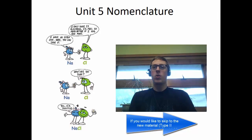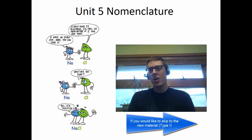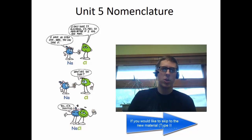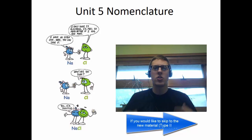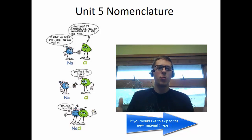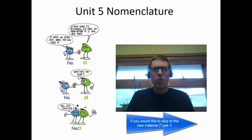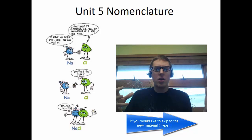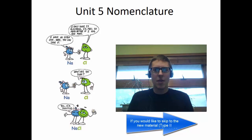Welcome to Unit 5, specifically nomenclature, which just means naming stuff. We're going to start out talking about ionic compounds with a review and then get into the new stuff. This video is going to be kind of long, so I'm going to allow skipping. If you jump around, feel free to. If you're not sure on stuff, watch all of it.